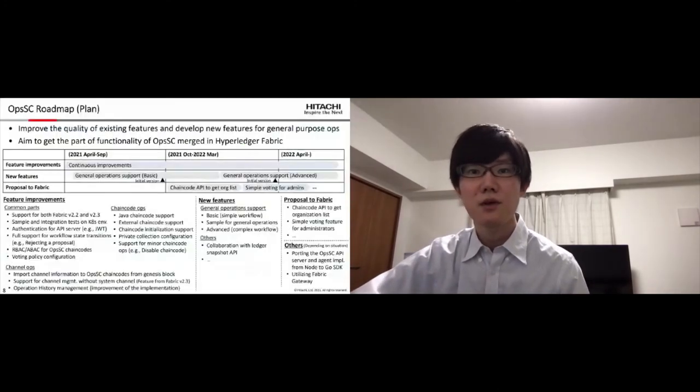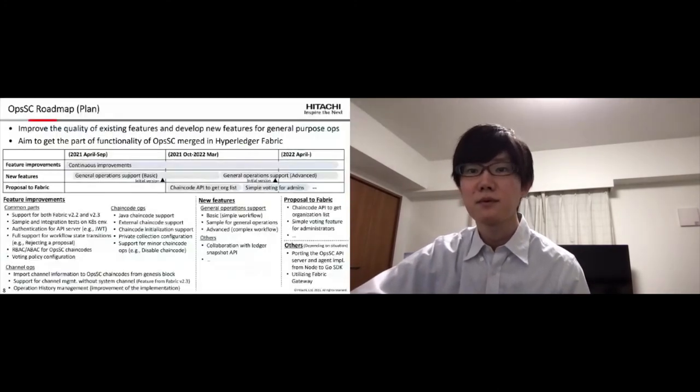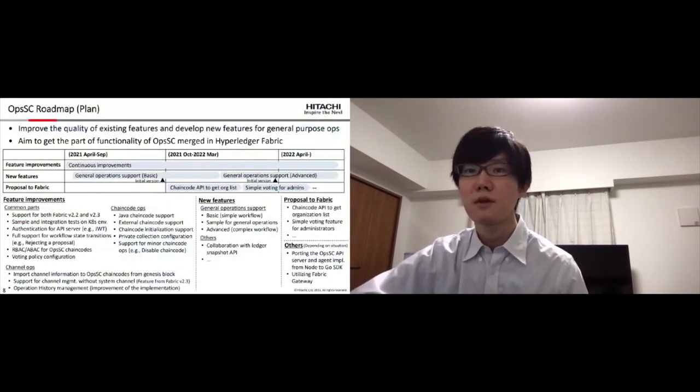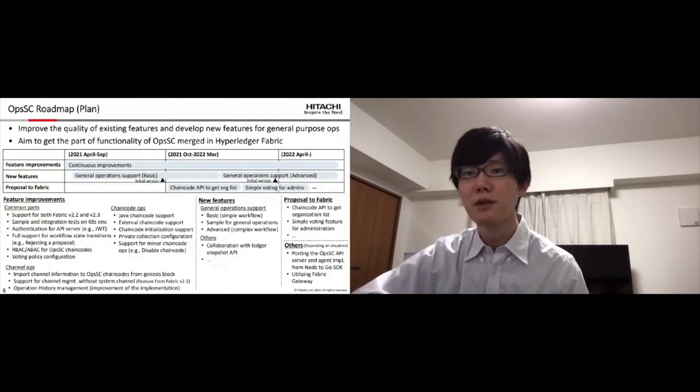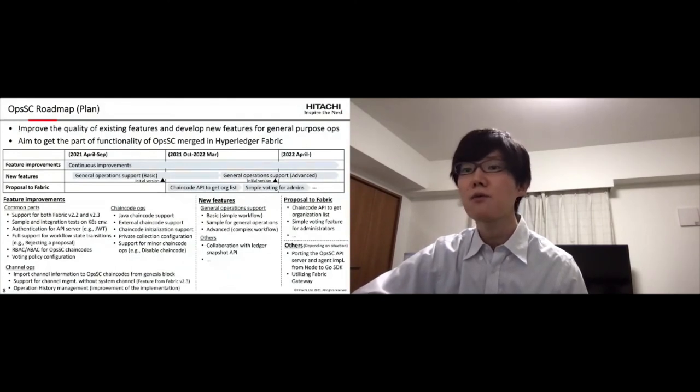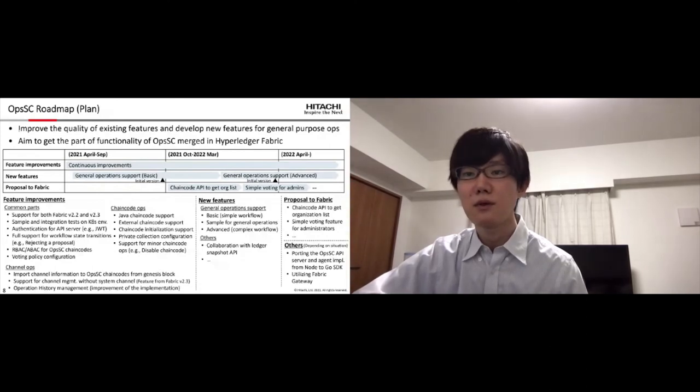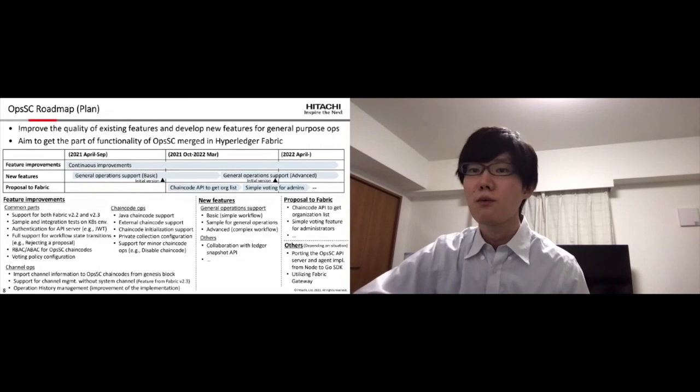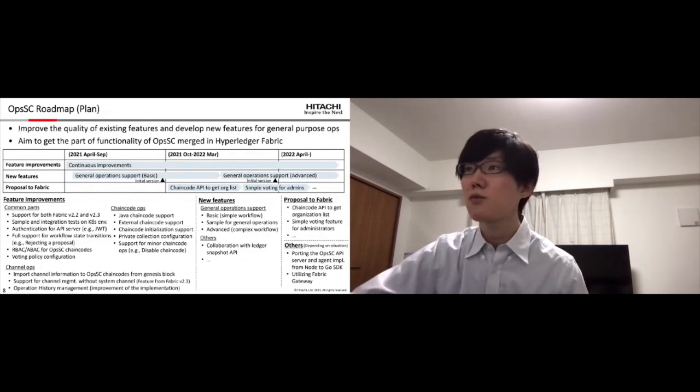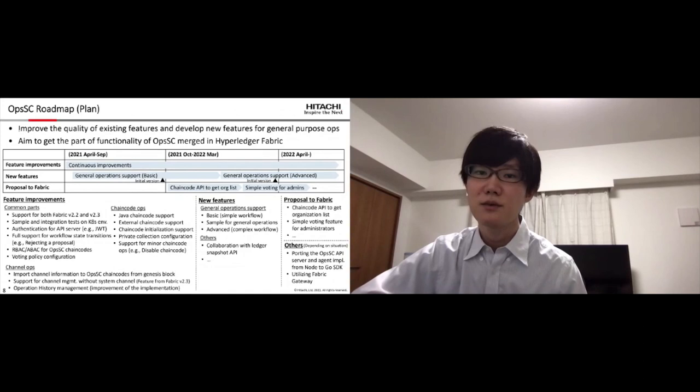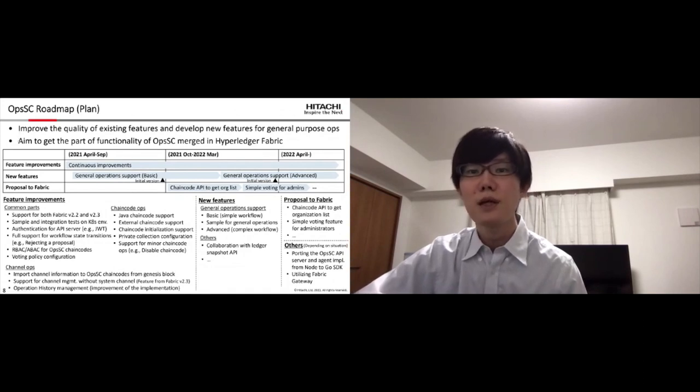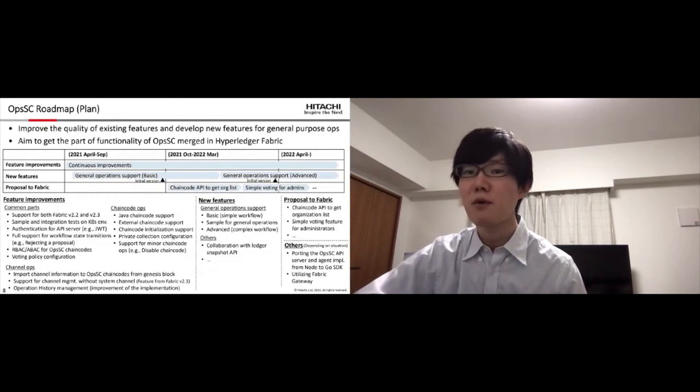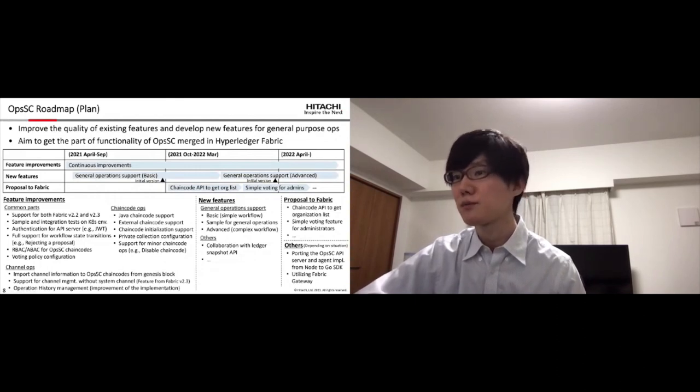Here is the roadmap for OpsSC at the current time. We have plans to improve the quality of existing features and also develop new features for general purpose operations which enables to execute arbitrary commands via OpsSC chaincode. Also, we aim to get the part of functionality of OpsSC merged in Hyperledger Fabric in the future.